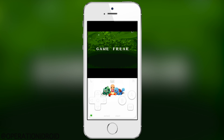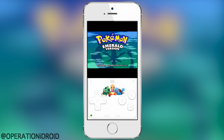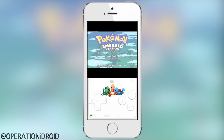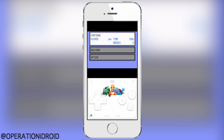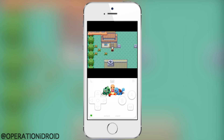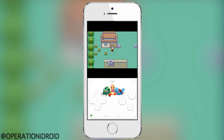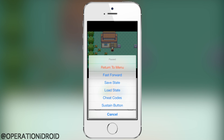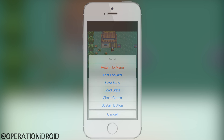Those are all the different ways you can use URL schemes to launch your favorite games without actually opening GBA for iOS 2.0. It's a very great shortcut to use — I hope you guys utilize it as much as possible.